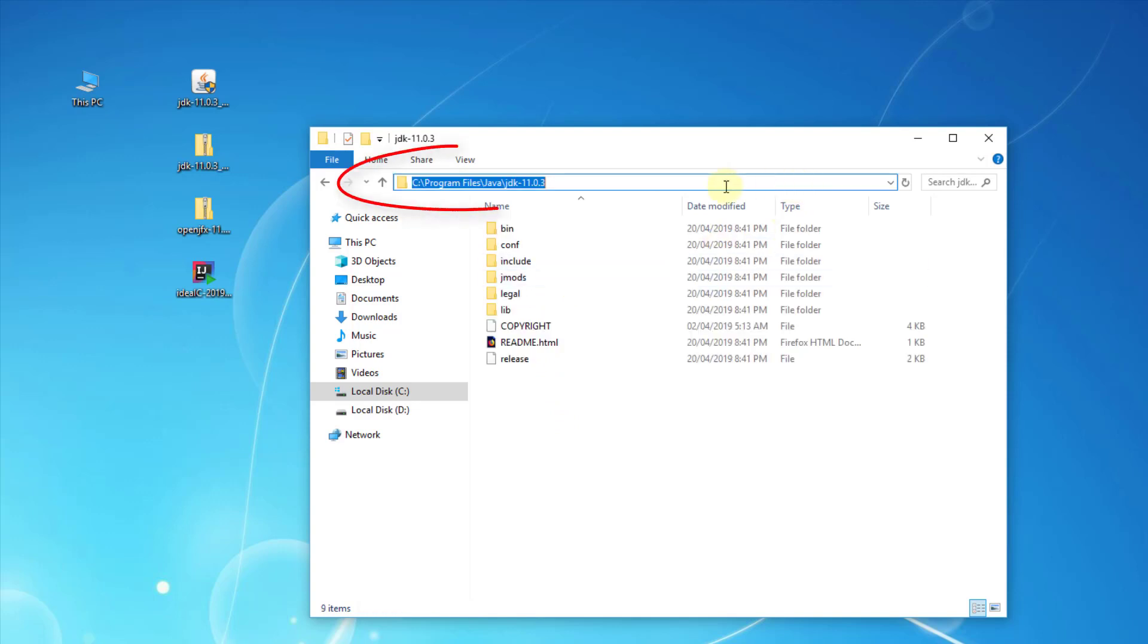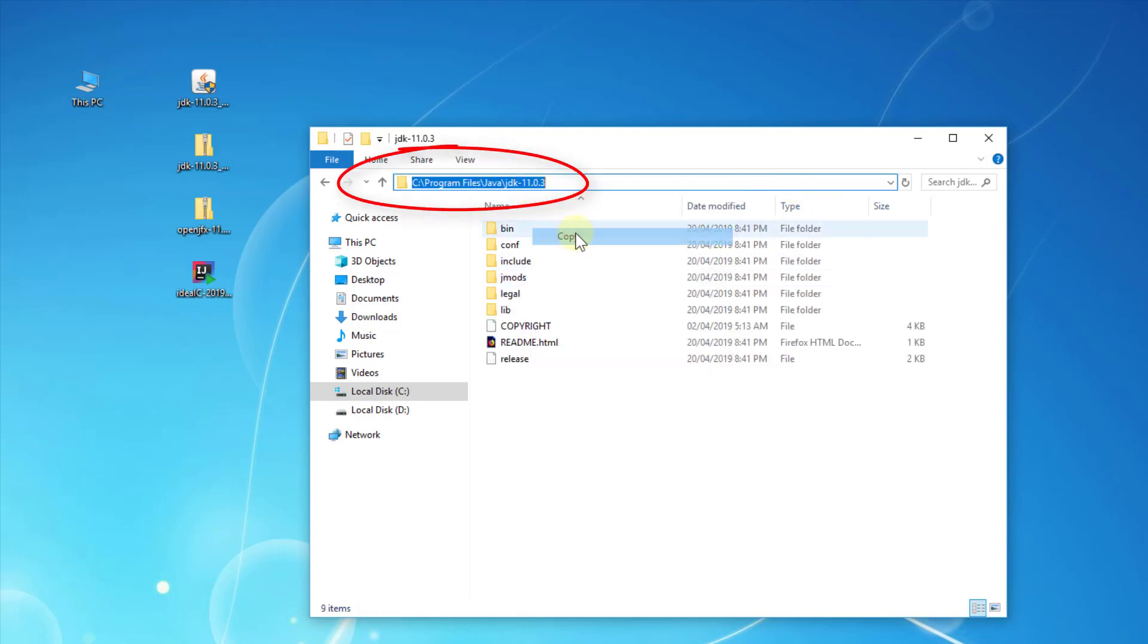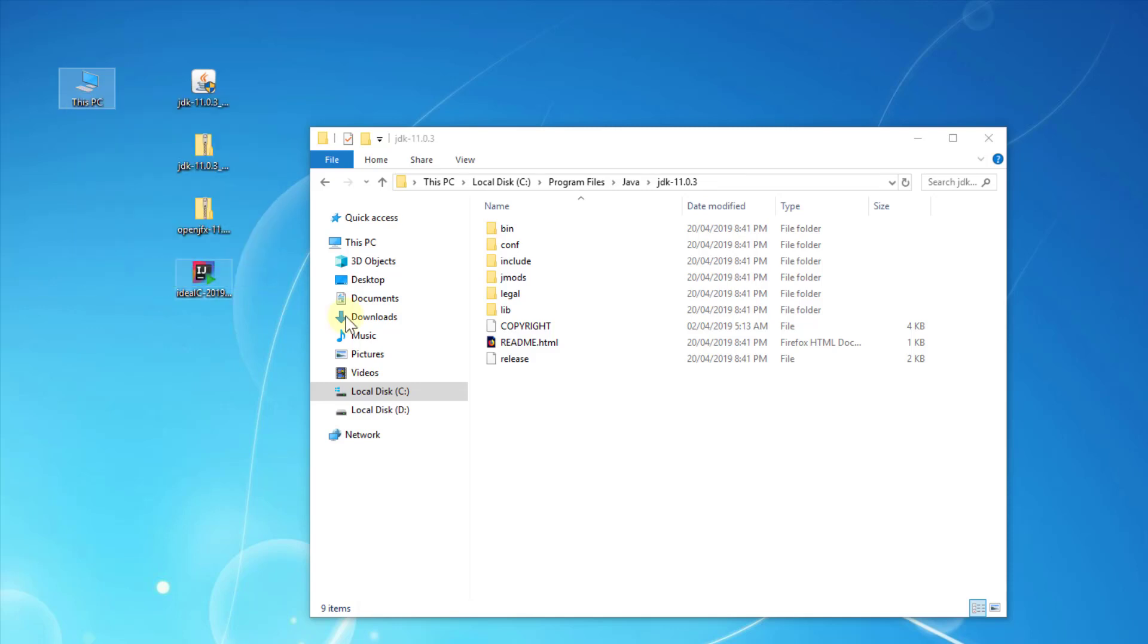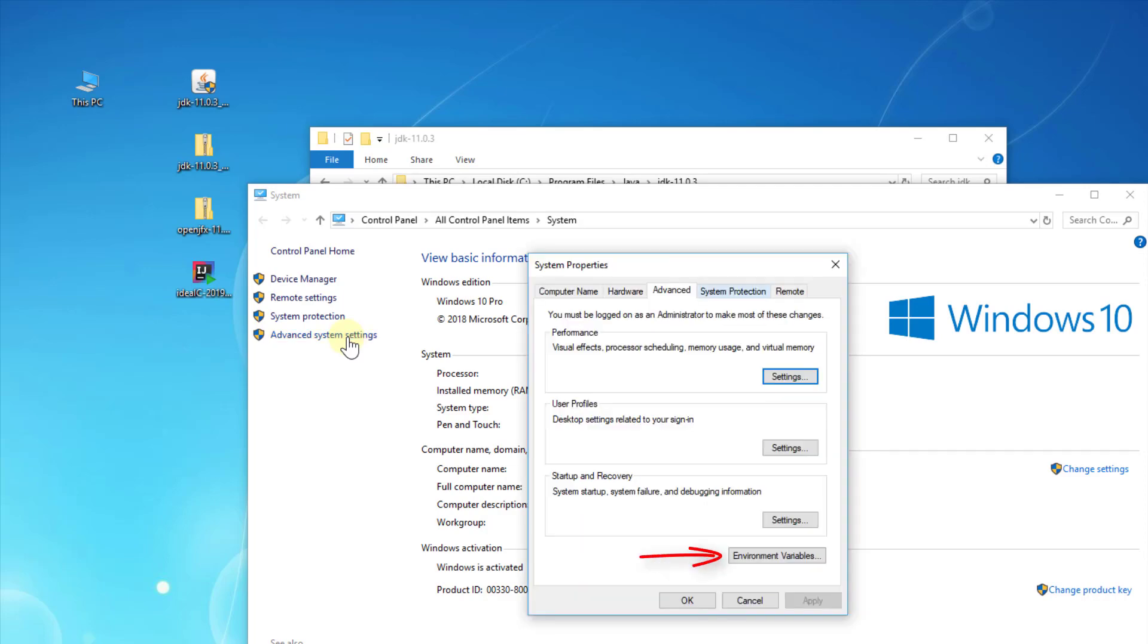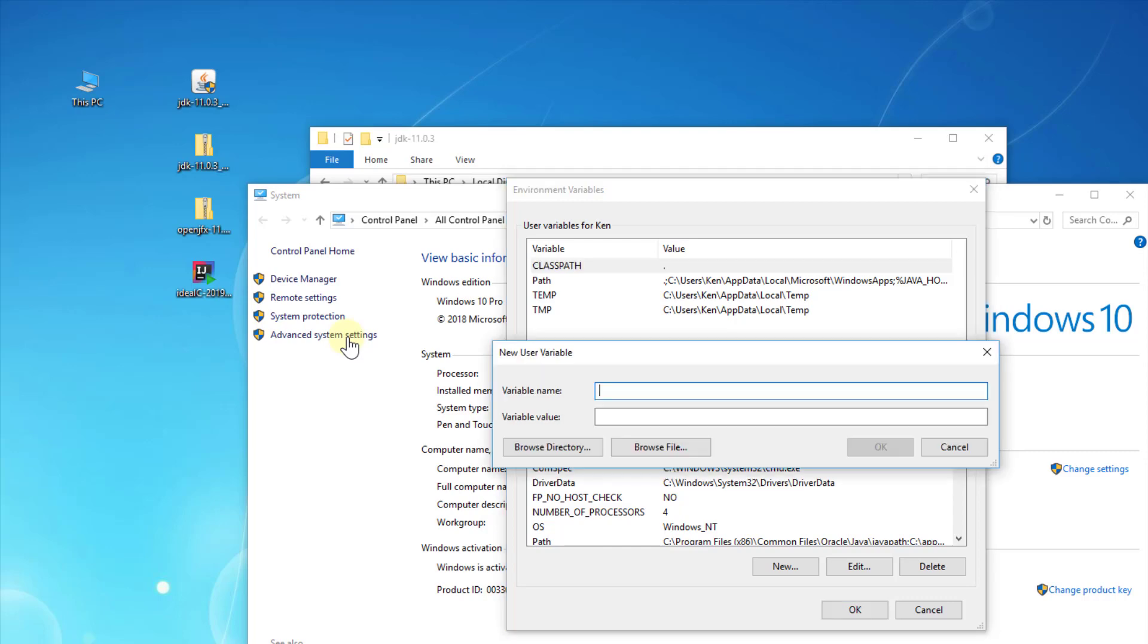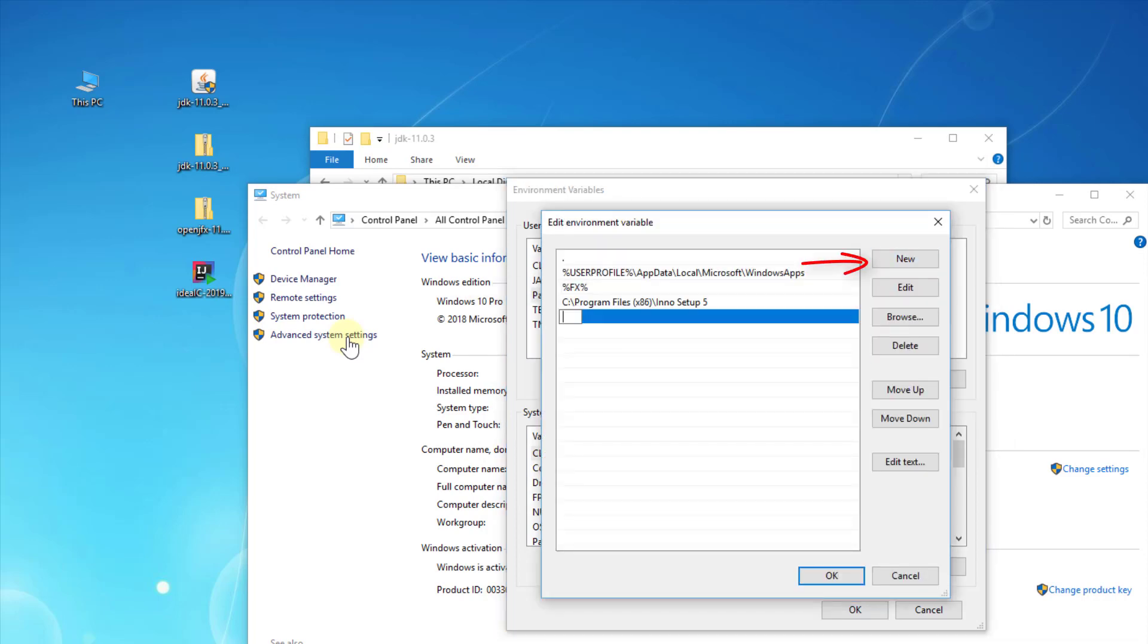Copy the directory path and go to Advanced System Settings, Environment Variables. Click New. Variable name: JAVA_HOME. Variable value: installation directory for JDK. Click Path, click New, and add JAVA_HOME with the bin directory included.